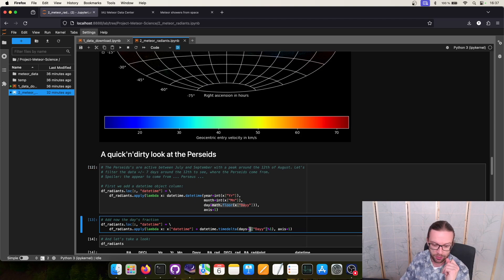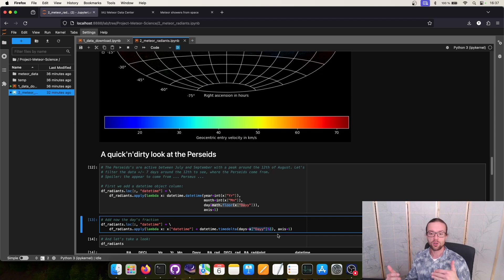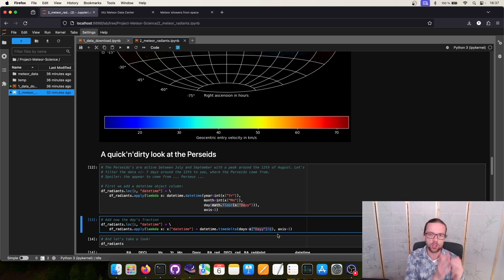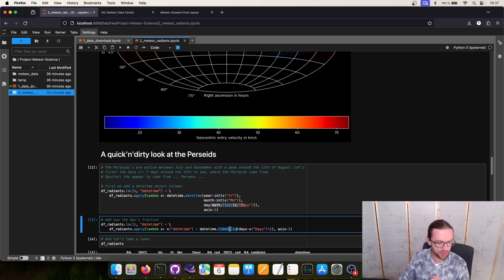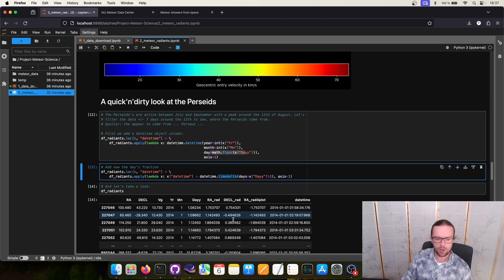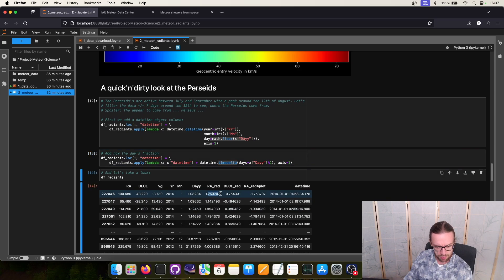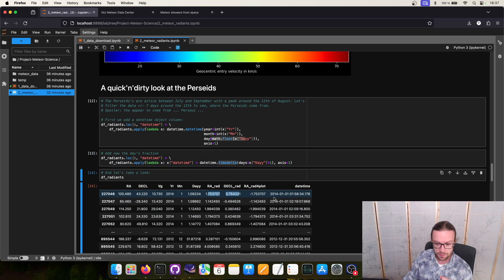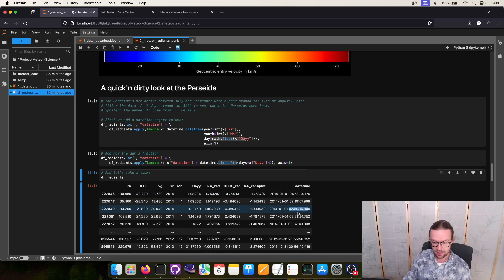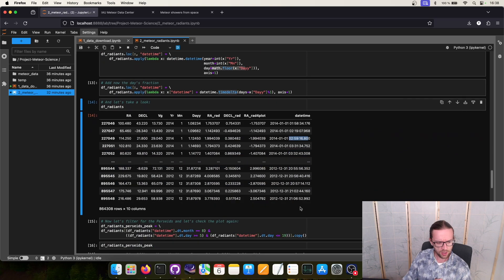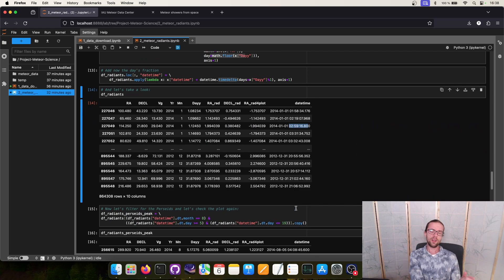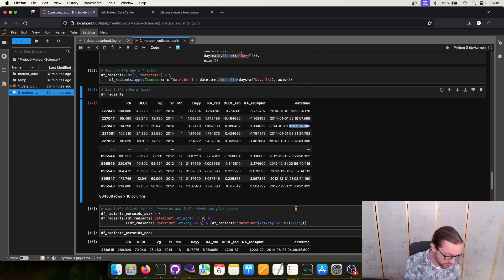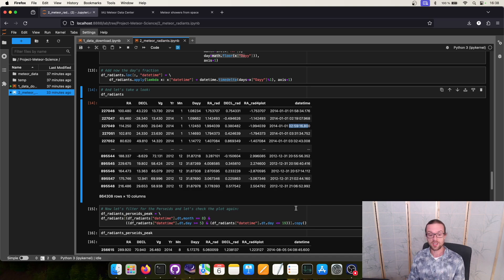We do this using the modulo function. If we have like for example 1.5 days, we say 1.5 modulo 1 results to 0.5 because you are extracting the ones all the time and the remaining part is 0.5, and 0.5 is put into this time delta which means it's then 12 hours. And then we can take a look at our final data frame. We have here the right ascension, declination again, but most importantly the datetime part with not only the date but also with the fraction that is now given in hours, minutes, seconds and milliseconds.